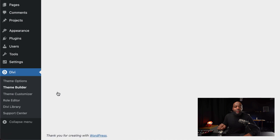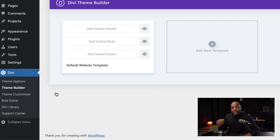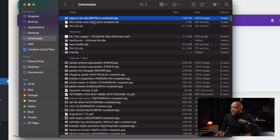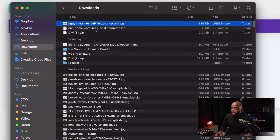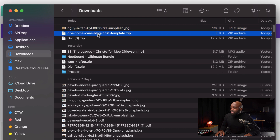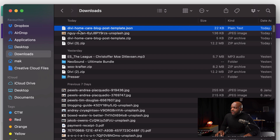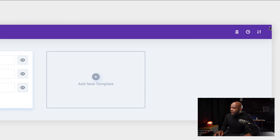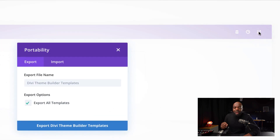I'm going to go to my folder where I downloaded the file and unzip this folder. It's very important that we unzip this because if we don't, this won't work. I'm going to double click on that and now we have this file. I'm going to drag this over to the side and then click on Portability. This is how we're going to install this template.